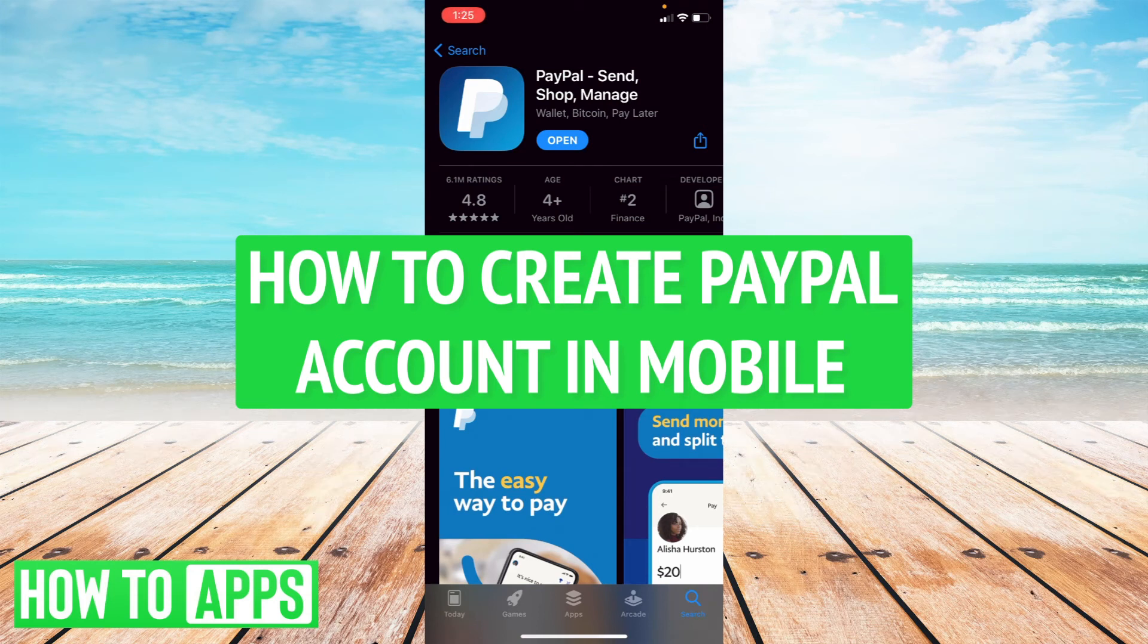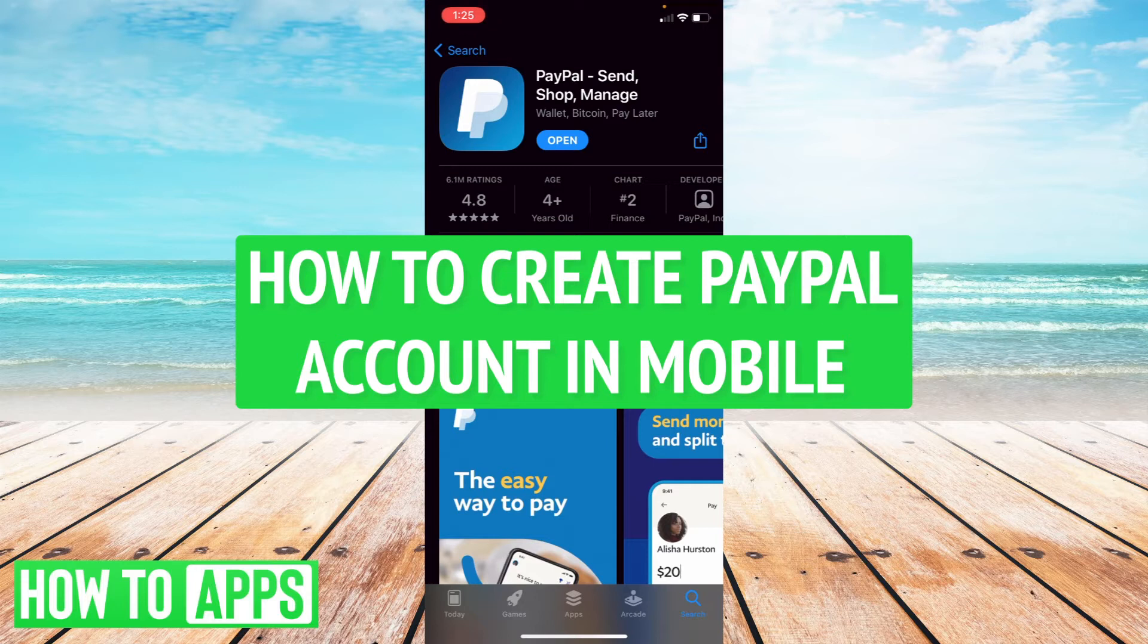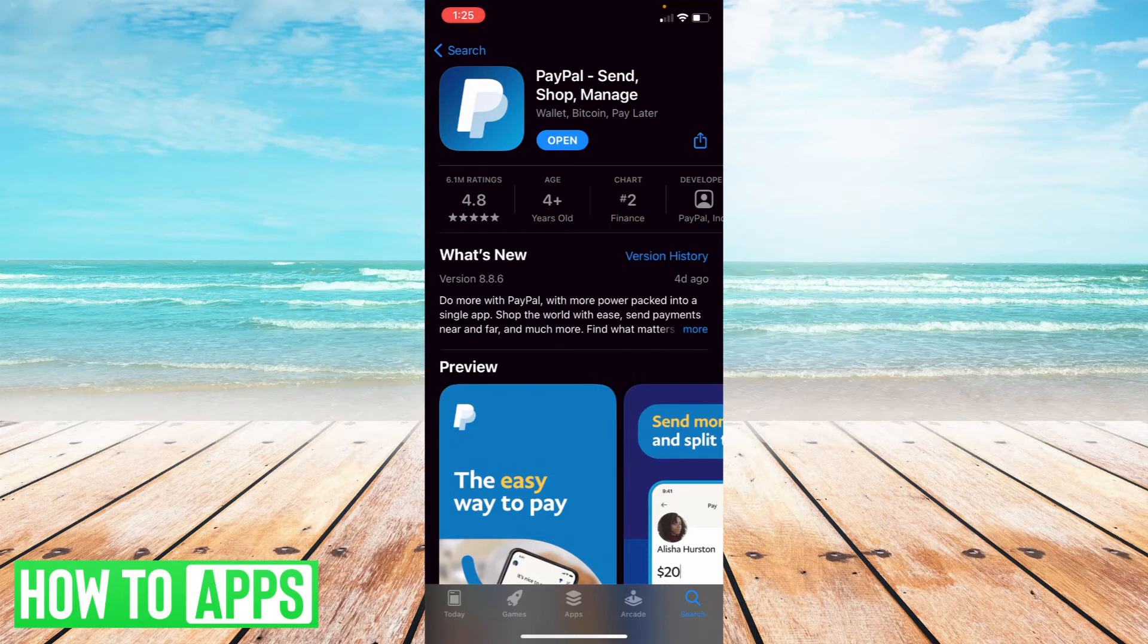Hey everyone, this is Ryan here with another tutorial. Today I'm going to show you how to create a PayPal account on mobile.